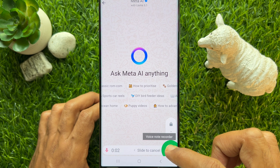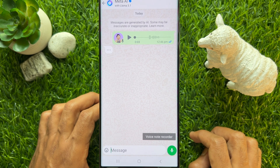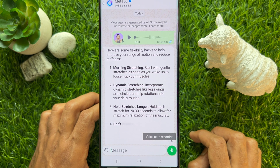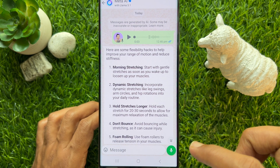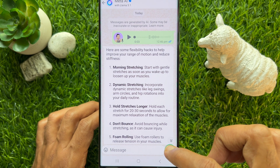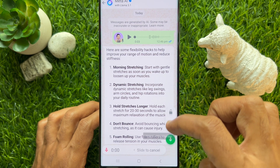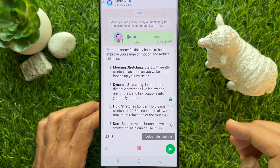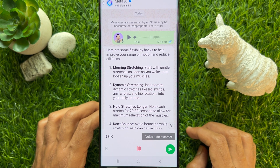For example, say 'flexibility hacks.' Meta AI will immediately reply with details. Or, long press on the microphone icon to record the message and slide your finger up to create a large recording bar. For example: 'Show me some flexibility hacks.'